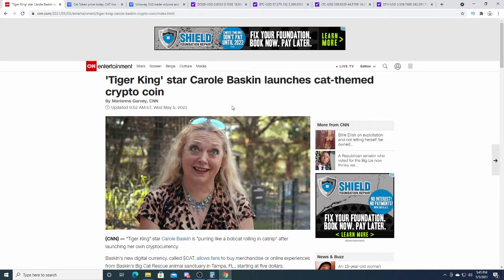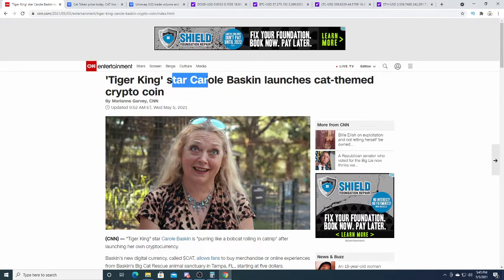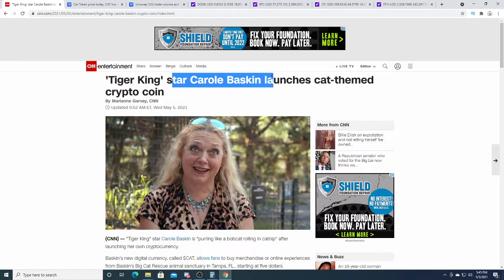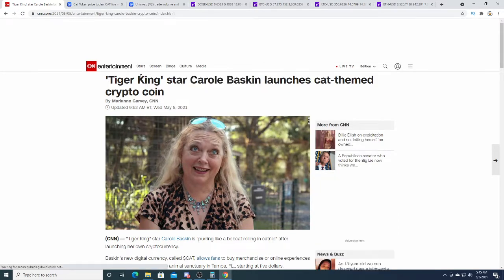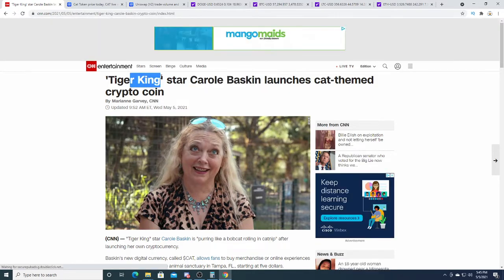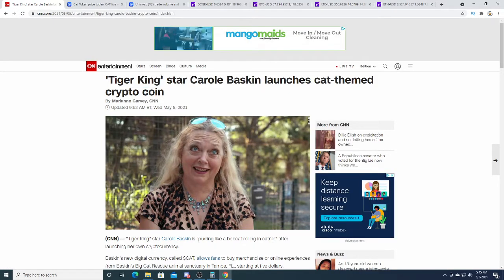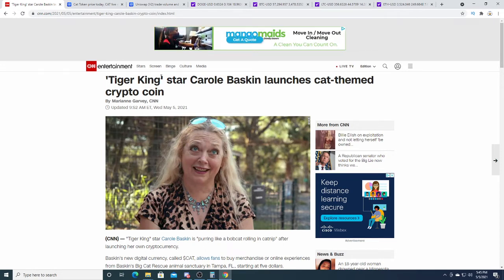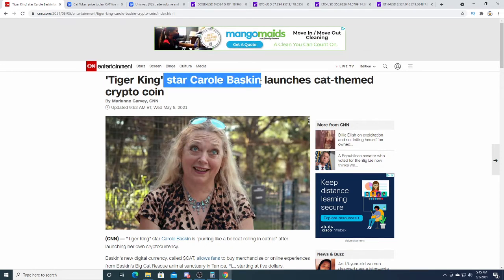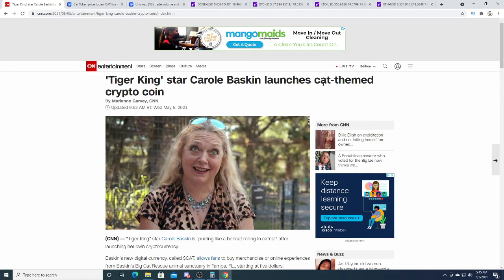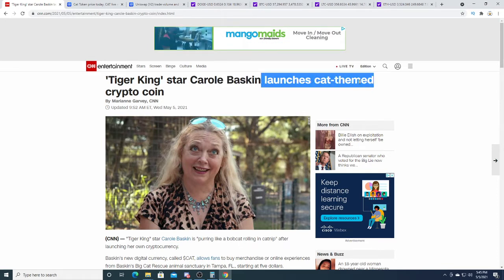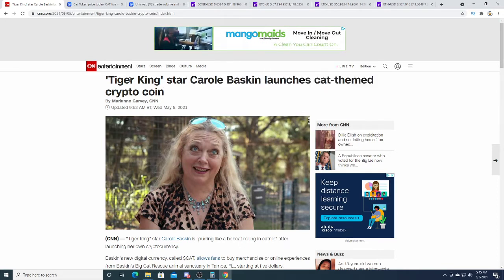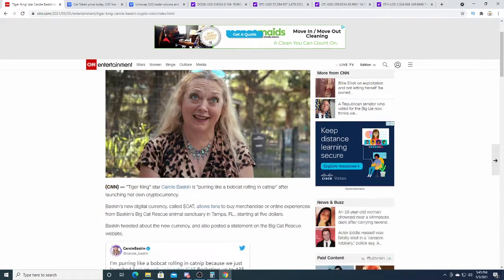It's not easy to buy because it just came out, but the Tiger King star Carol Baskin—I heard Tiger King was a good Netflix movie, I should go watch that. A lot of people liked it. But anyways, Carol Baskin launches cat-themed crypto coin.